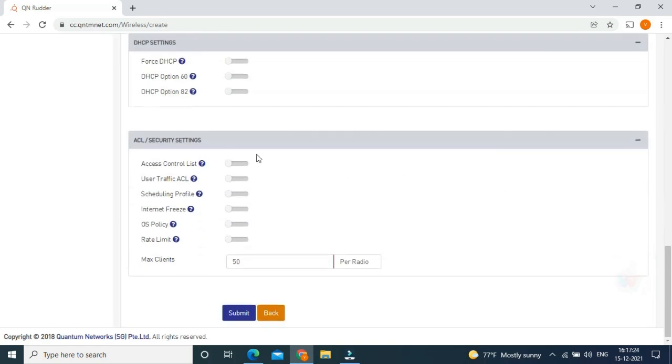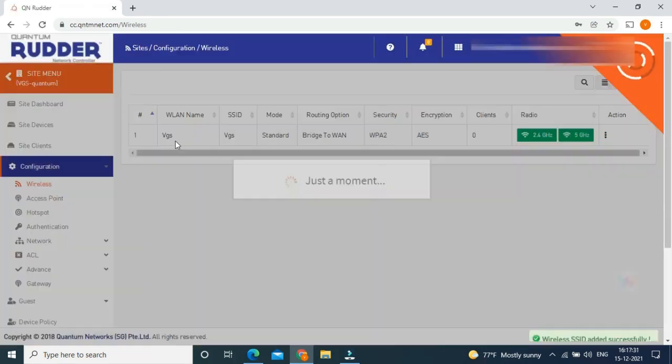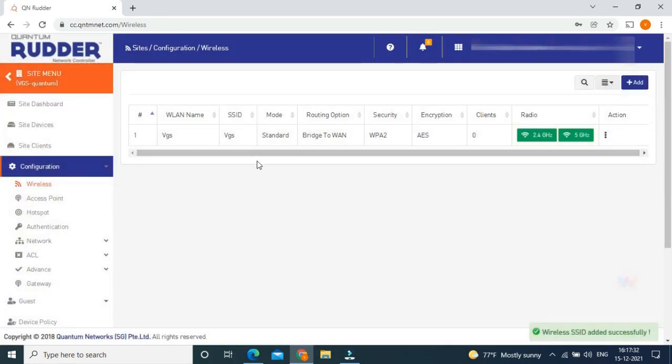After completion of this, just click submit. Now the SSID has been created.